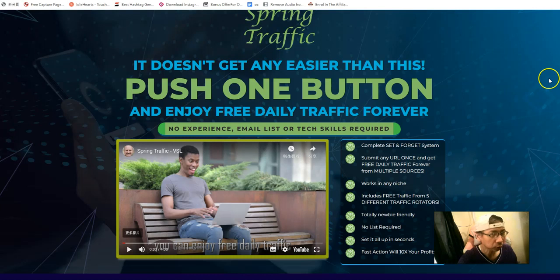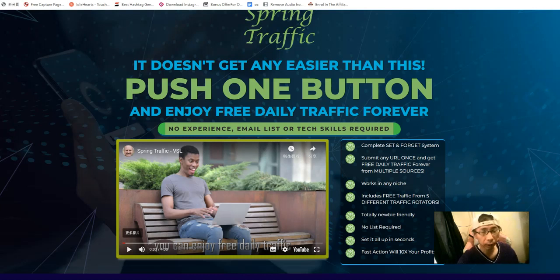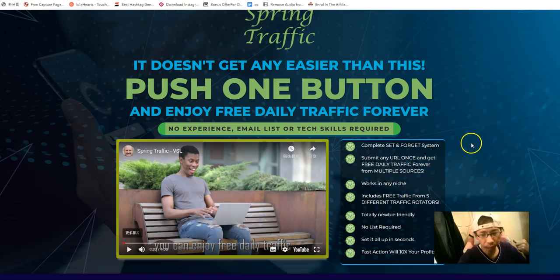You can scroll down to see how it works. I've put together a link to the sales page in the description so you can see it for yourself.